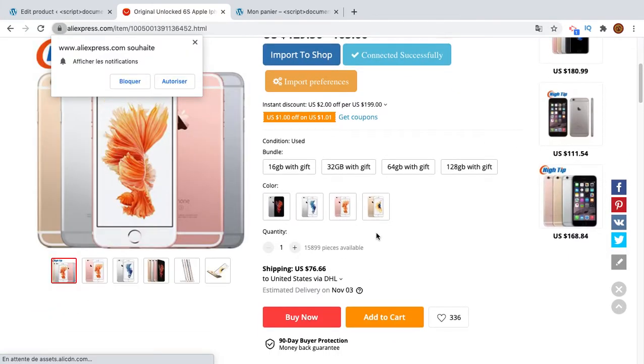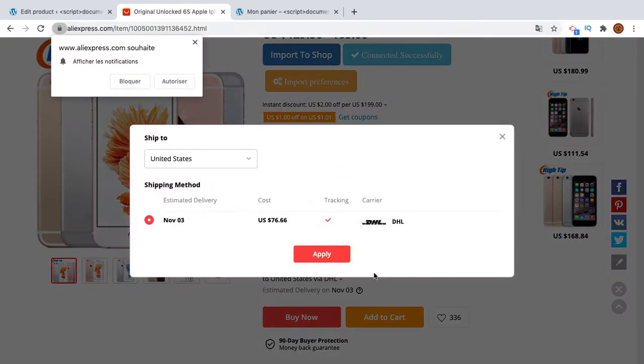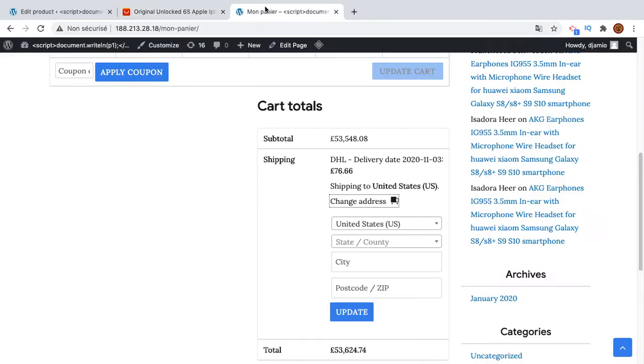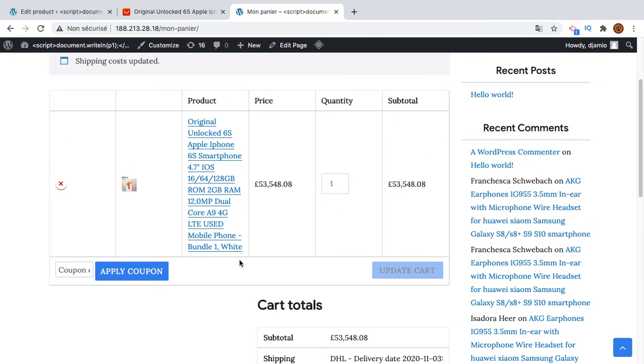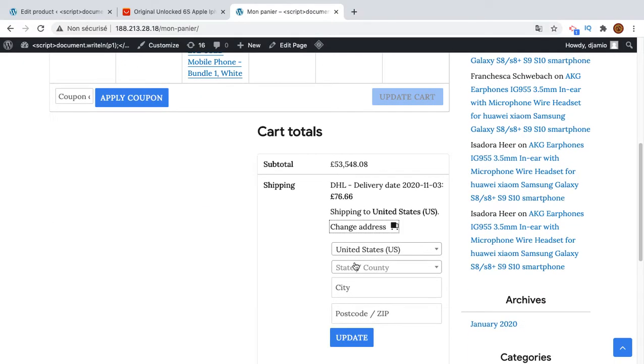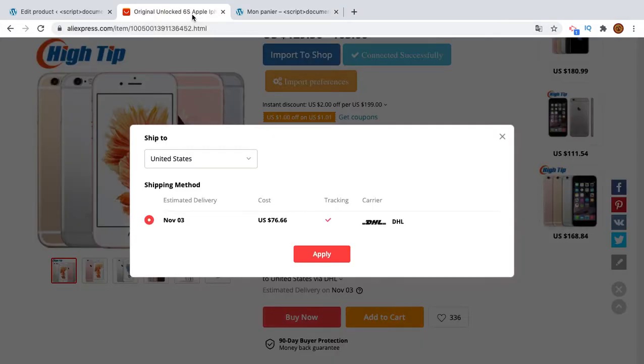I'll see if here there are... Okay, that is only DHL. So I see the only possible options to deliver to United States and it costs 76.0 which is the same here.